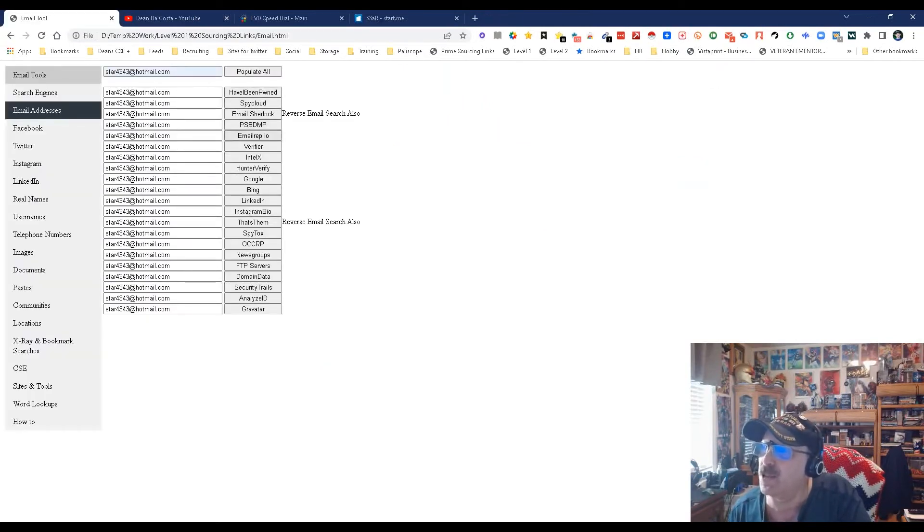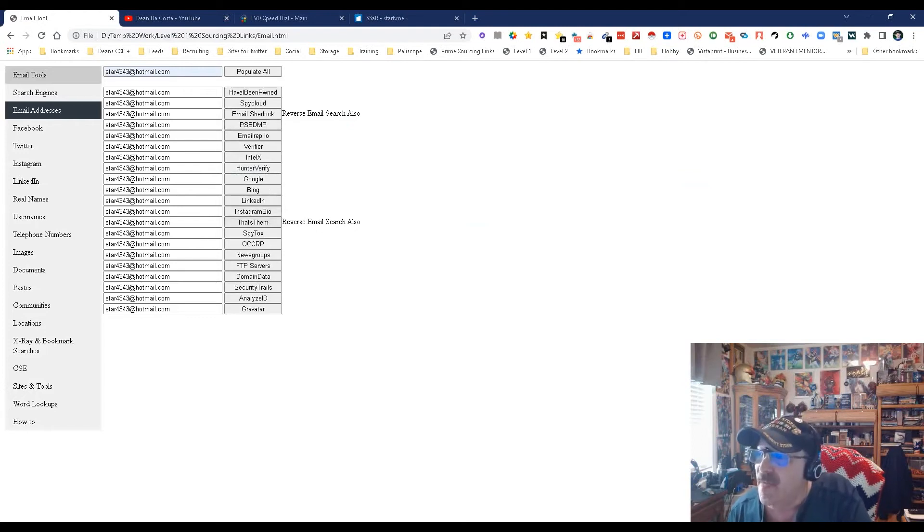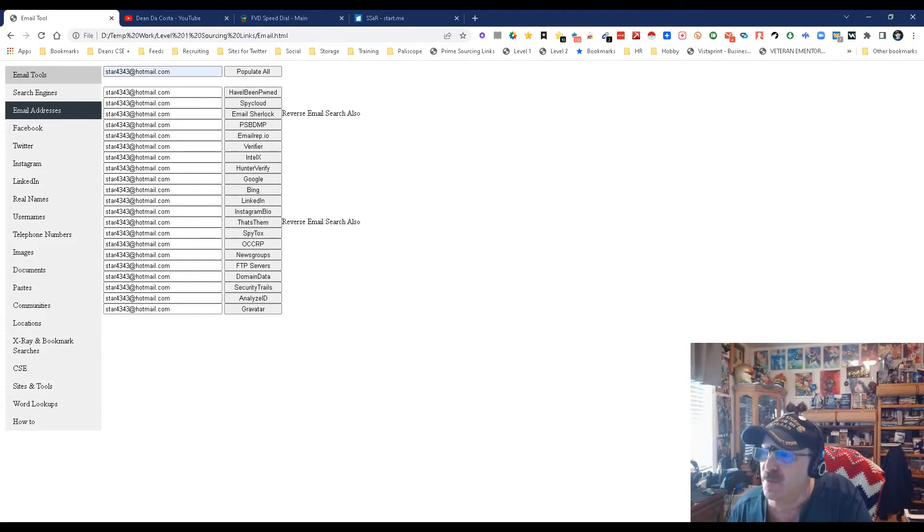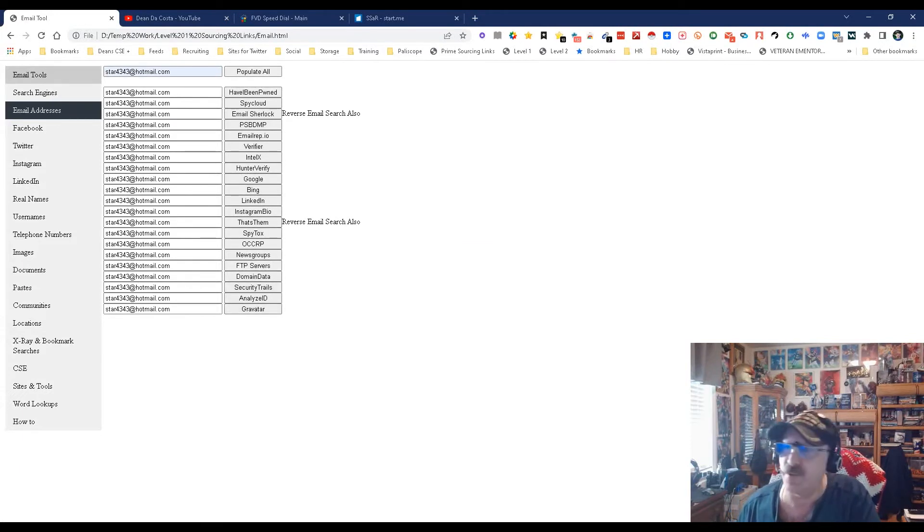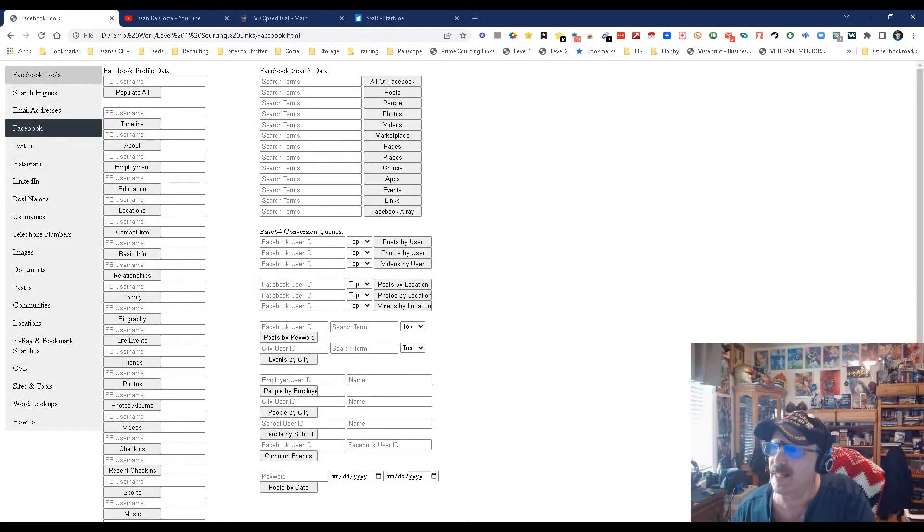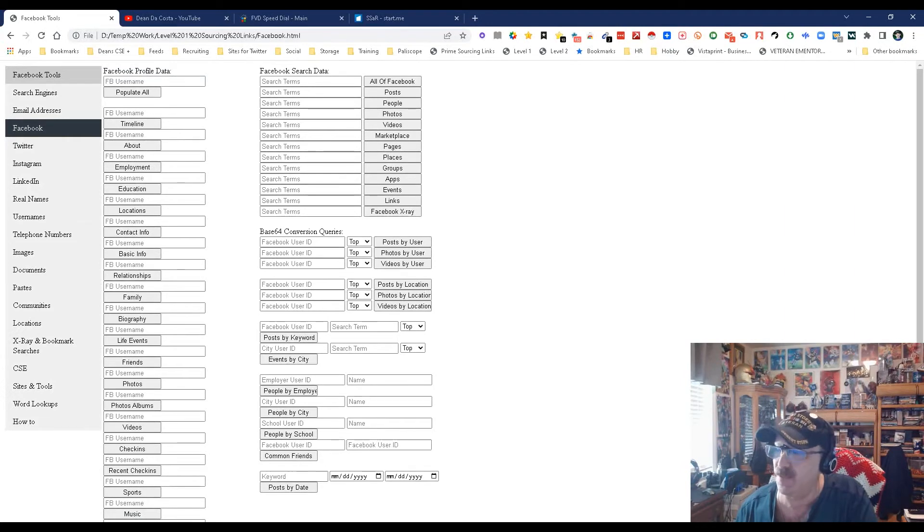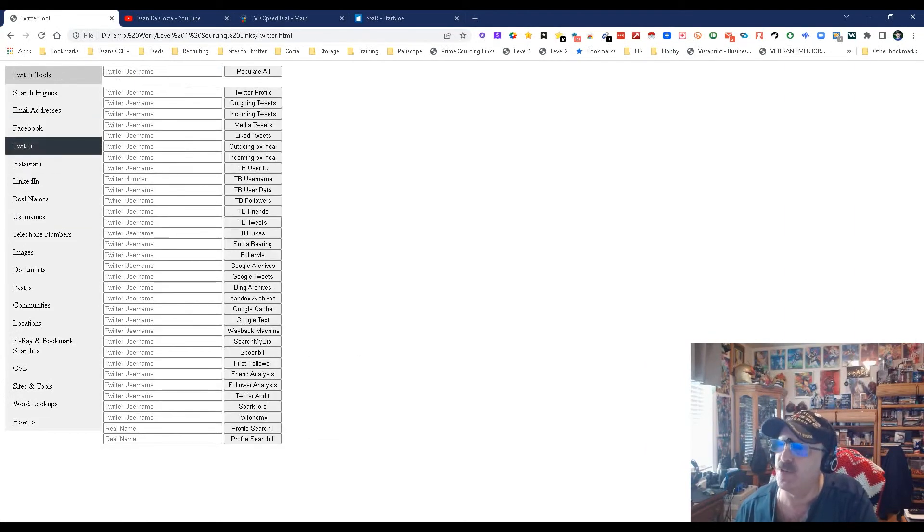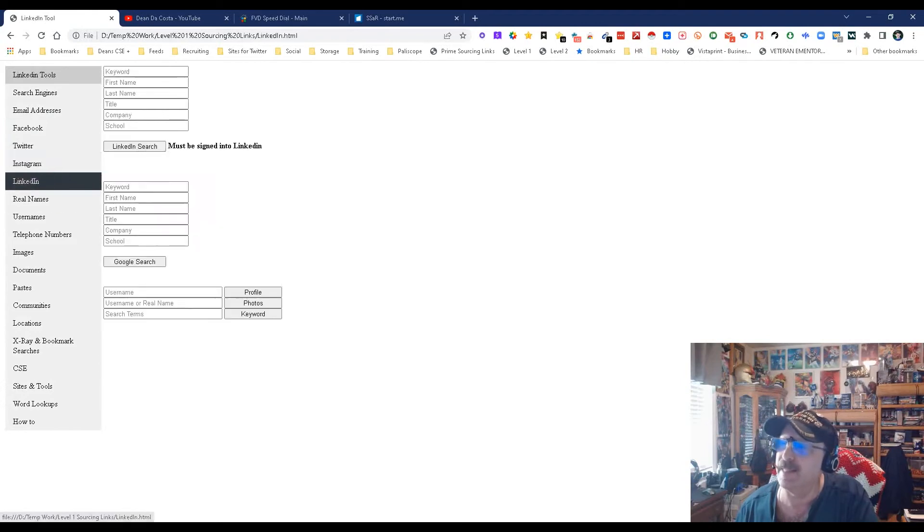There's a whole bunch more - I Have Been Pwned, Spycloud, Email Sherlock, and others. You'll be able to validate whether an email is legit or not. Next is Facebook, Twitter, Instagram, LinkedIn - you might need to be signed in for some of these to work.